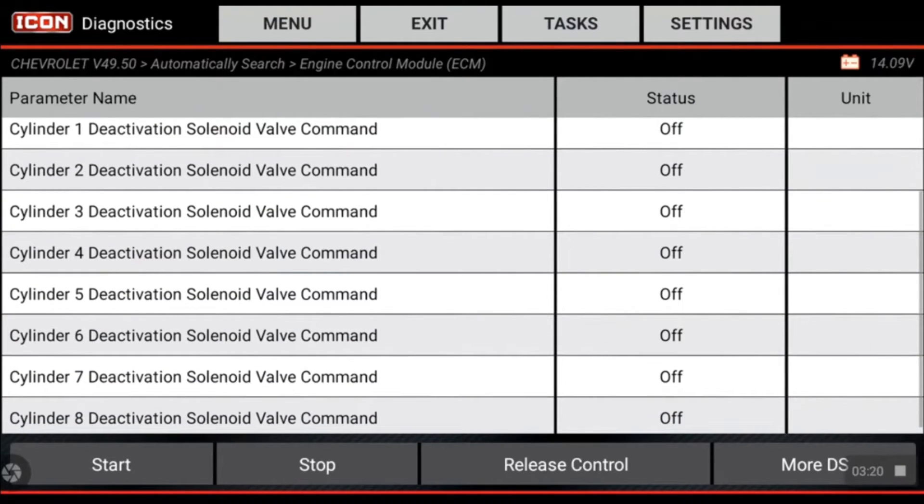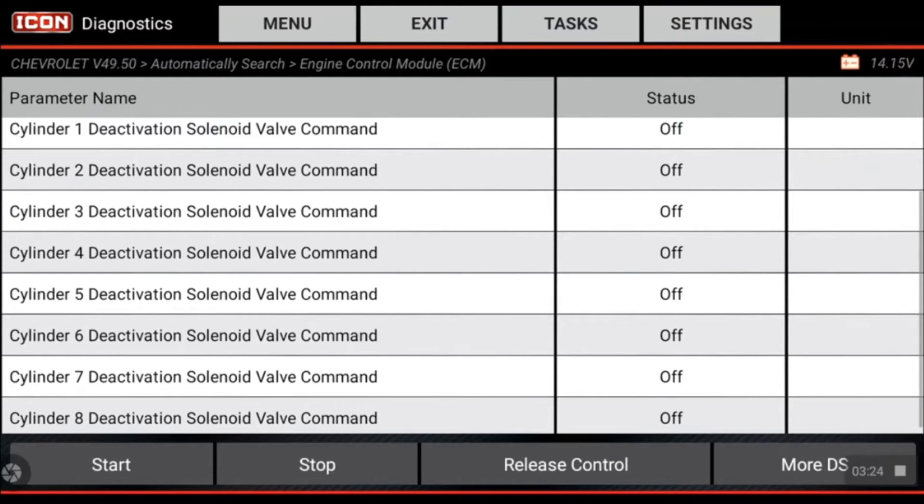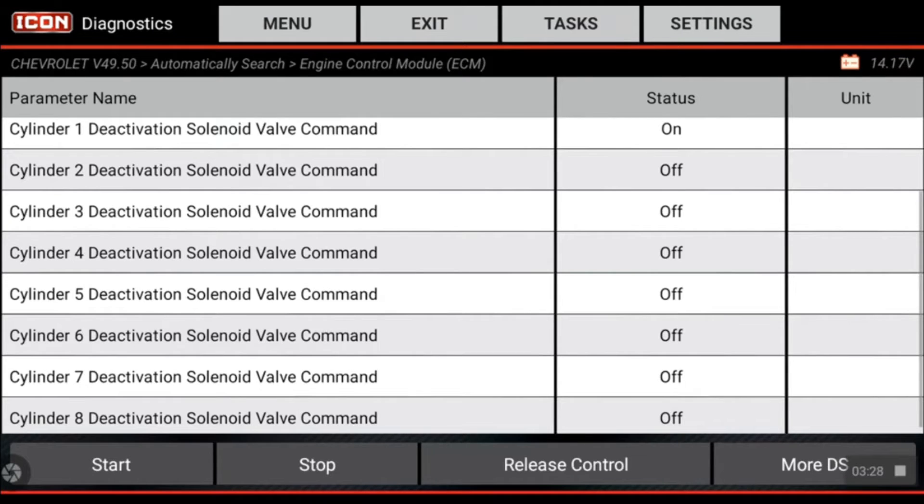We're going to go ahead and start the test, and it should cycle through each cylinder and turn them off and turn them on. So right now cylinder one's deactivated, and I can feel that vehicle shaking.